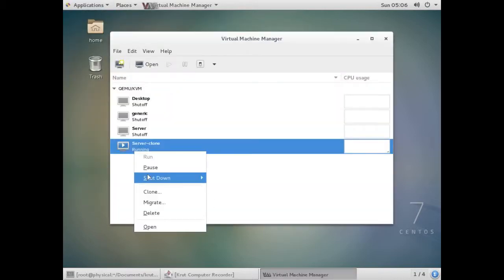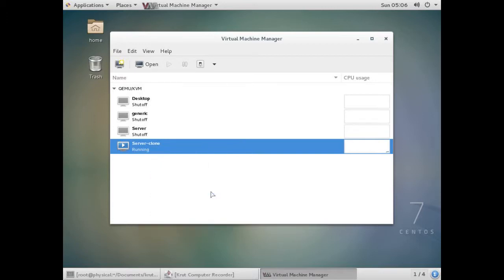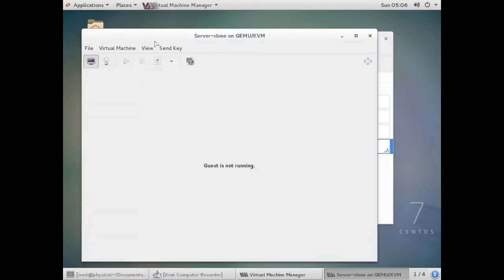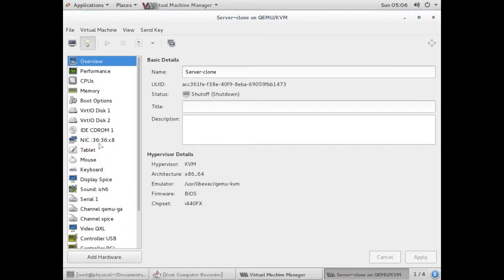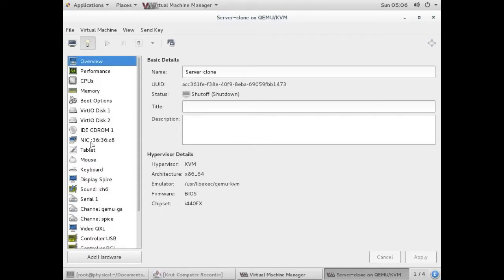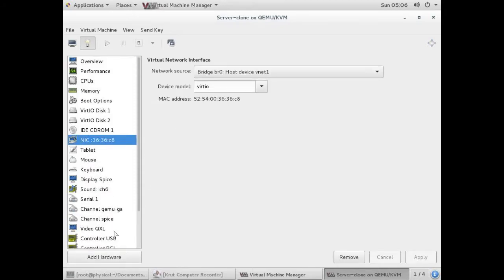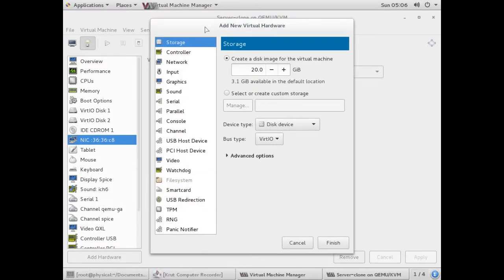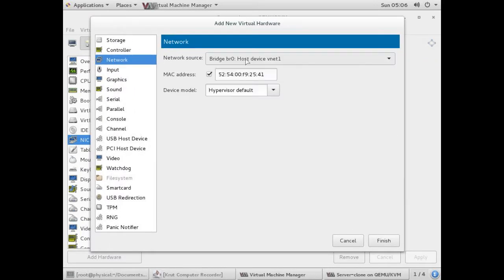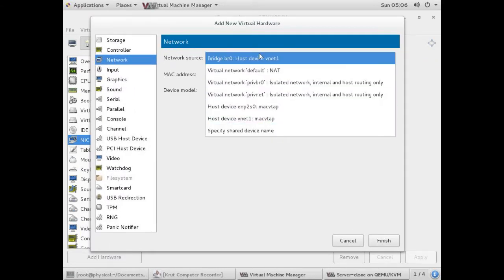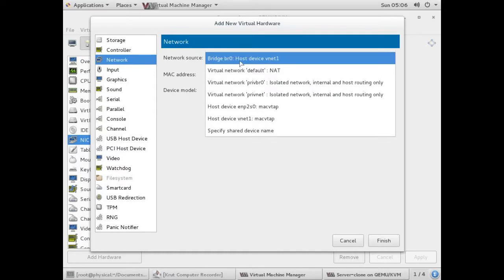I'll go to the virtual machine manager and turn off the virtual machine. Then I'll click on 'Show Virtual Machine Details'. Here you can see you have only one NIC. Click on 'Add Hardware', choose the third option which is Network. You have to choose the network source — I'm using the bridge because I've created a bridge on my physical machine, but you can choose any option.